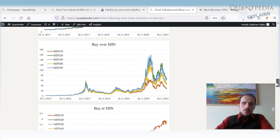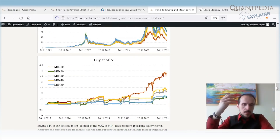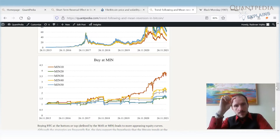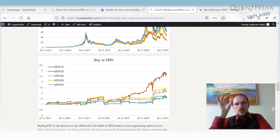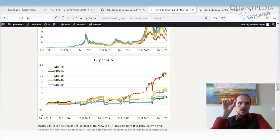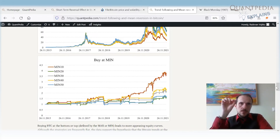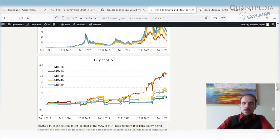We can also look at performance when buying at the local minimum — when Bitcoin is exactly at its local low and held for just one day. When Bitcoin is at its local minimum, it is very oversold, and paradoxically we can expect a very short-term reversal. The robustness test here is not as strong, but the best lookback is around 10 days, giving relatively interesting performance with not such a high drawdown.